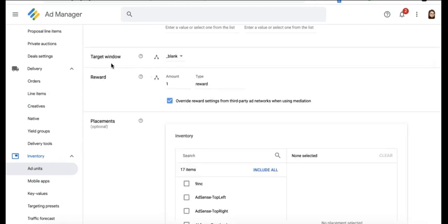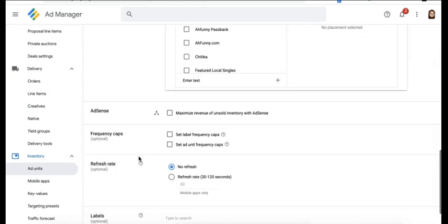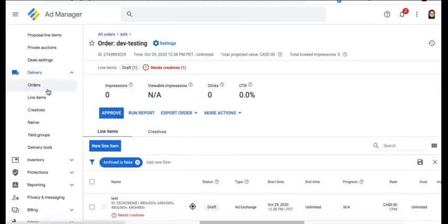Set the target window to underscore blank so it opens on another tab when you click on the ad. Then uncheck AdSense. The rest are optional. Go ahead and click on Save. Go to Delivery > Orders for the next step.